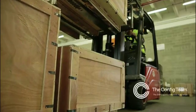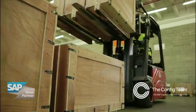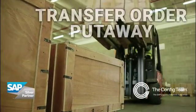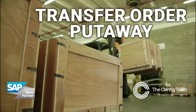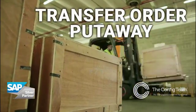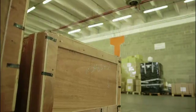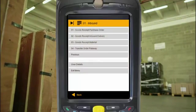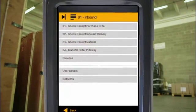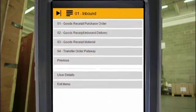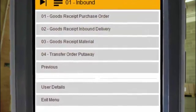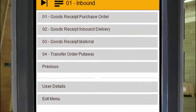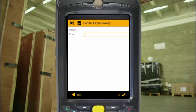Imagine if you could put your stock away in the warehouse and know instantly where it is in SAP — in real-time, with 100% accuracy and no need for SAP skills. Our mobility solution for Transfer Order Putaway makes it really simple and easy to put stock away in SAP, meaning you've always got an accurate real-time stock position across your different locations.